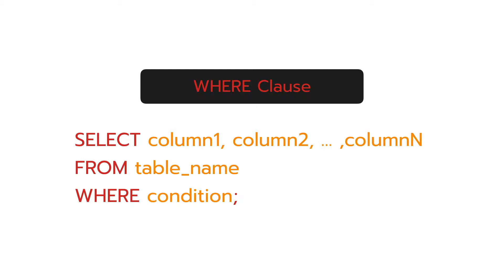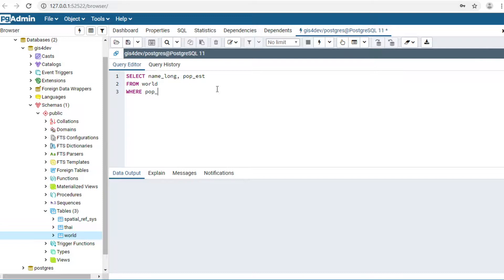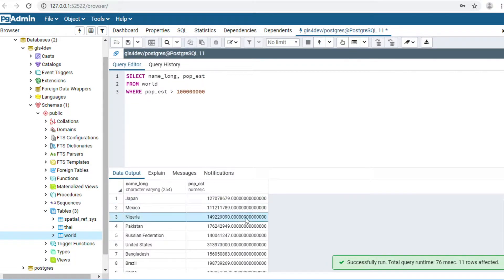Next command: WHERE clause. The WHERE clause is a condition for your command. For example, I would like to show countries that have a population greater than 1,000 million. I type: SELECT name_long FROM world WHERE population_estimate > 1000000000. Click Execute. This is the data output — we have 11 countries.